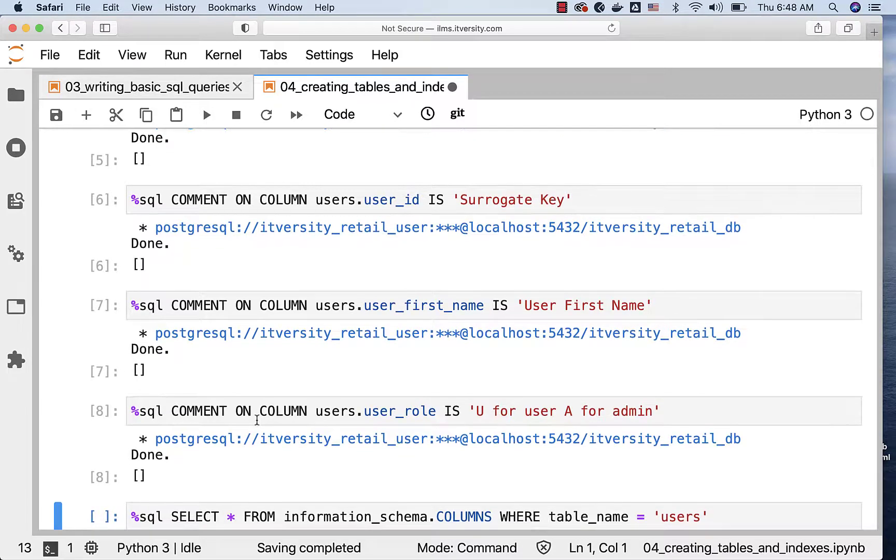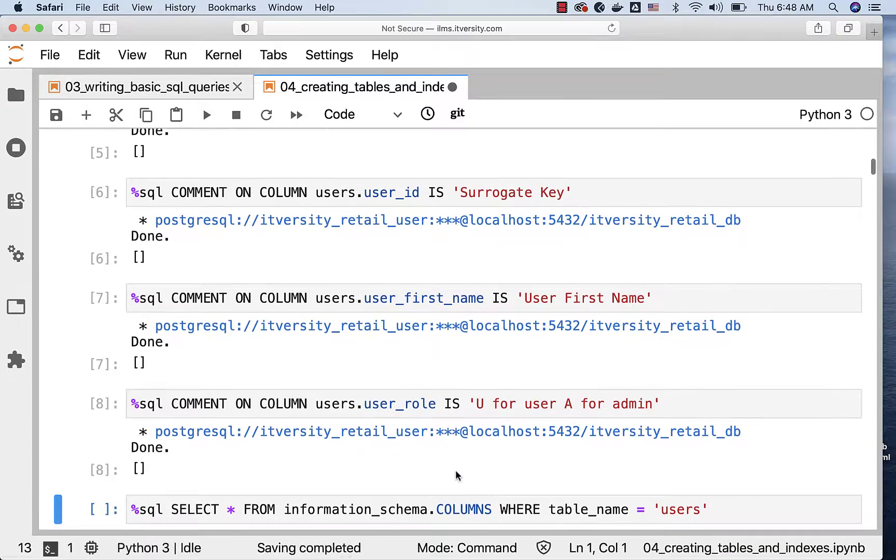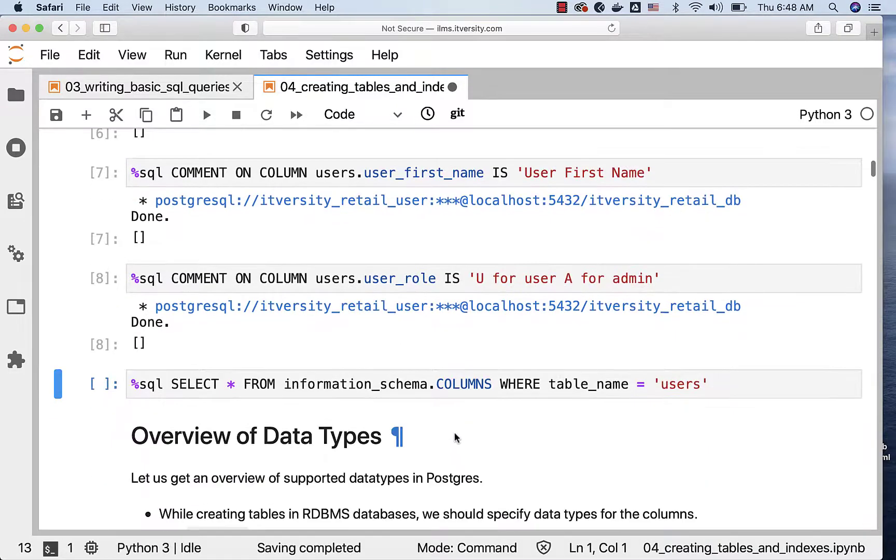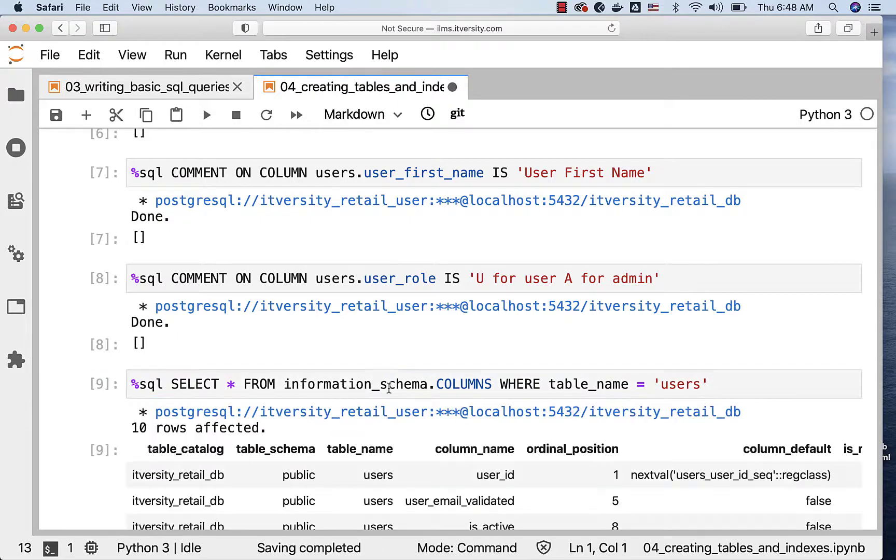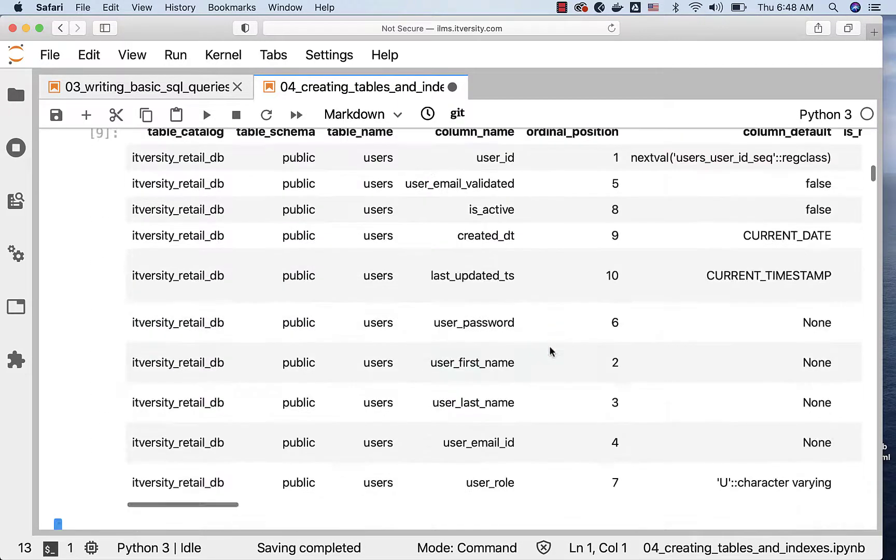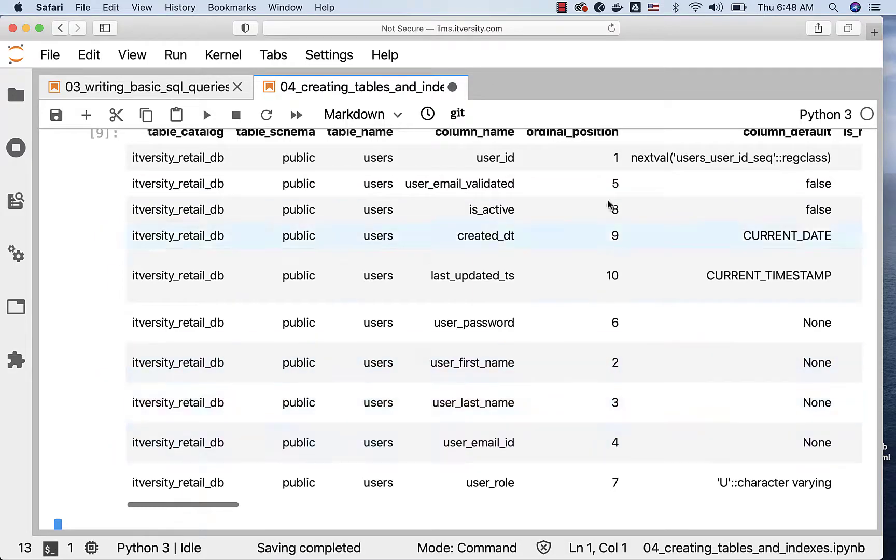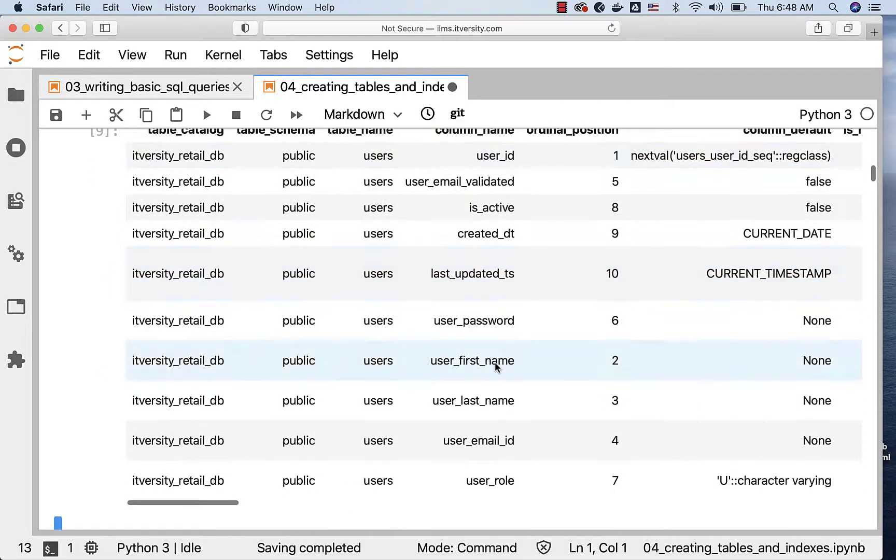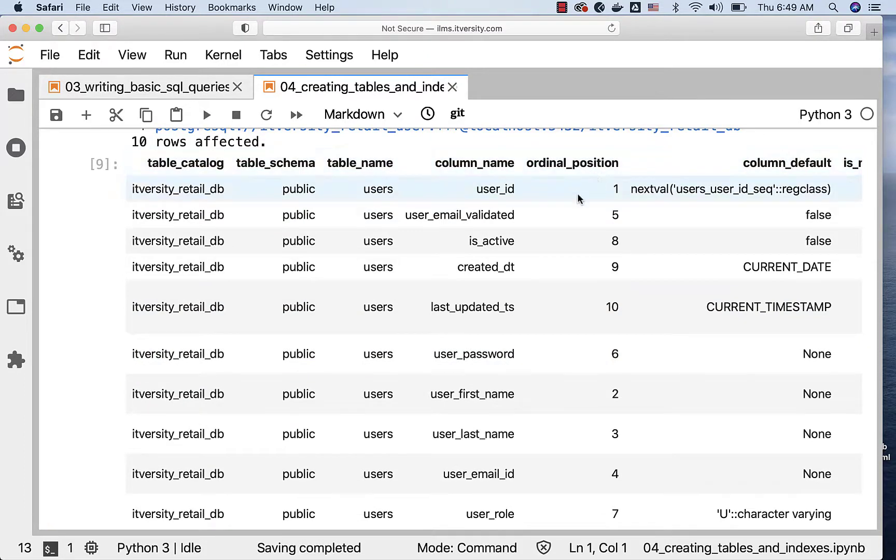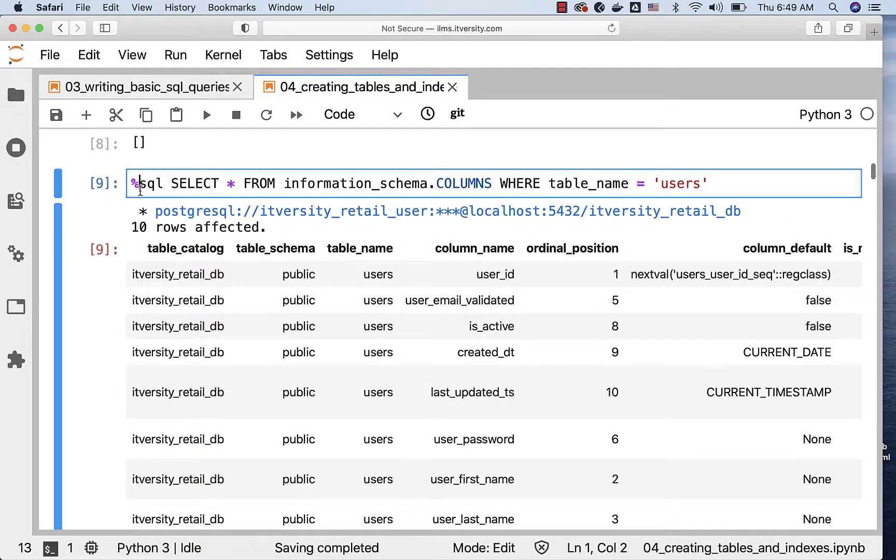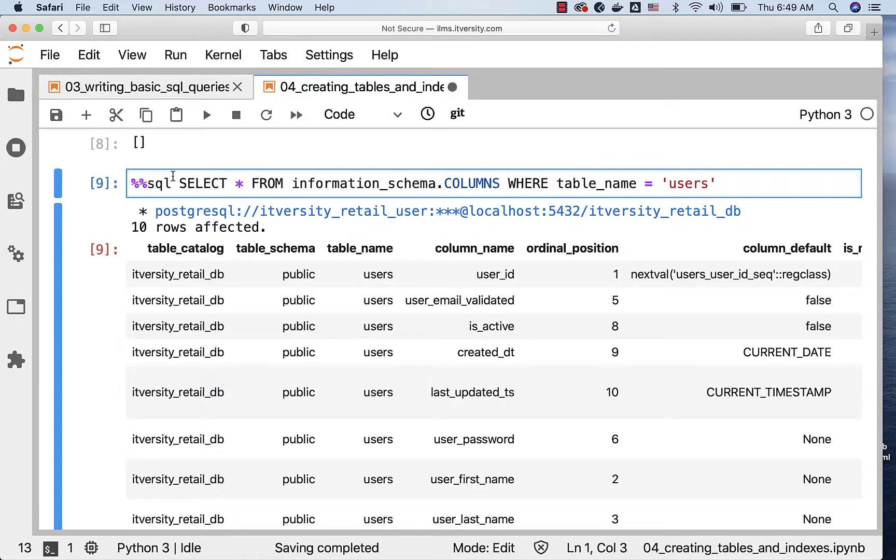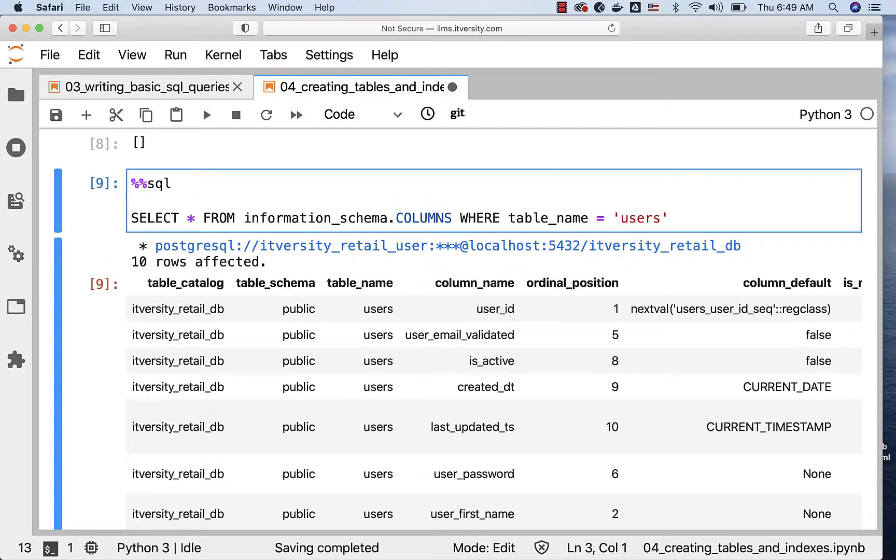Now, if you want to get the column level details, you can use a view called columns in information_schema. It will take care of displaying all the details related to columns in table users. You can see that we have 10 columns with names: user_id, first_name, last_name, and so forth. Ordinal position is the position of the column in our table. If you want, you can actually use ORDER BY clause here to display results in exact same fashion for you and me.